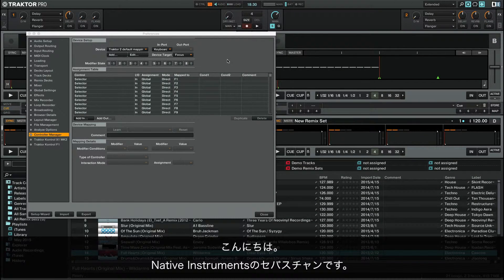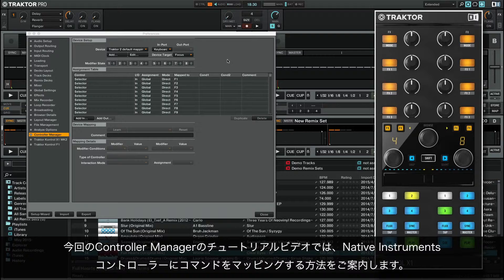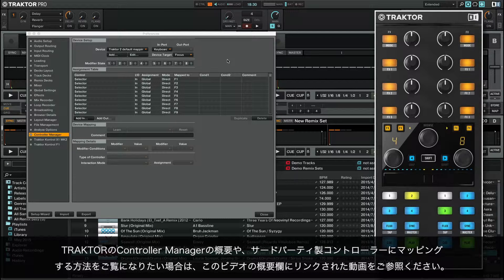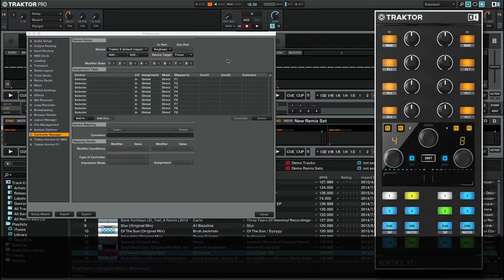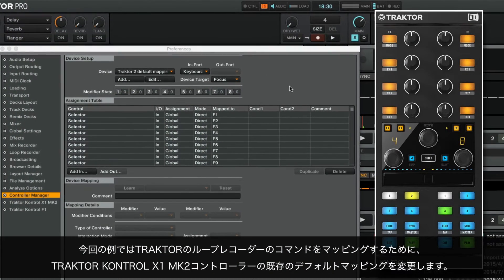Hello, this is Sebastian from Native Instruments. In this part of our Controller Manager video tutorials, we will explain how to map commands with the Native Instruments controller. In this example, we will modify the existing default mapping of the Traktor Control X1 MK2 controller in order to map the commands of Traktor's Loop Recorder.